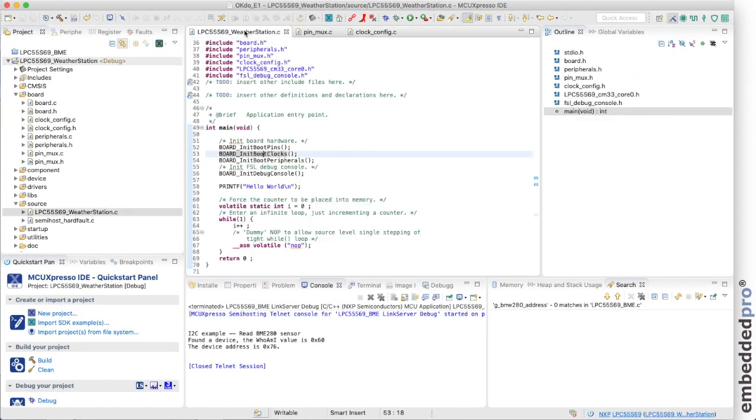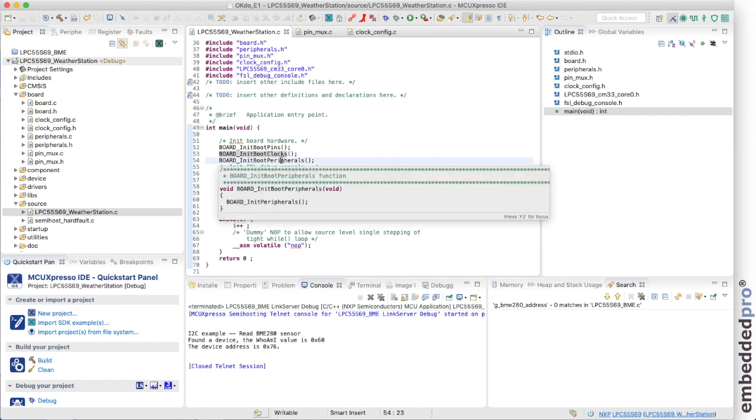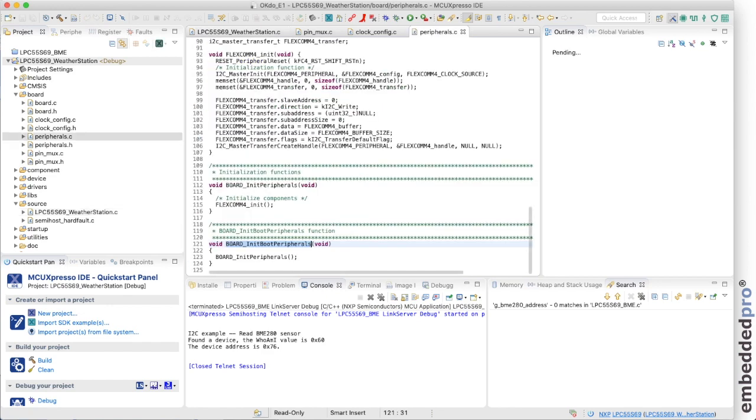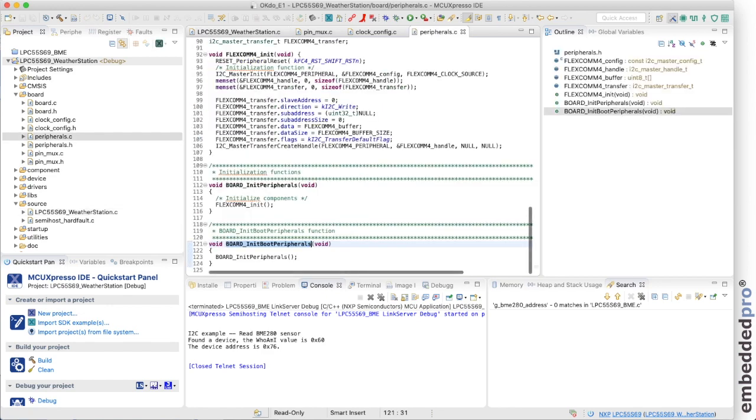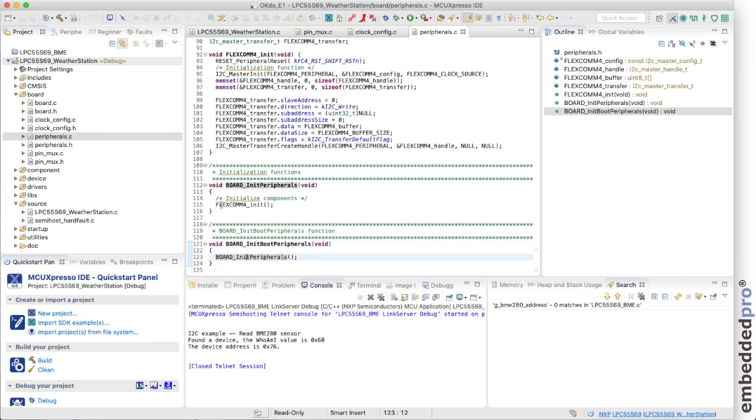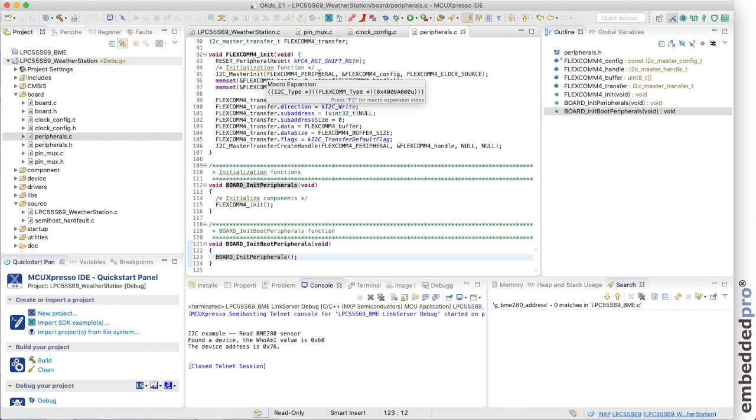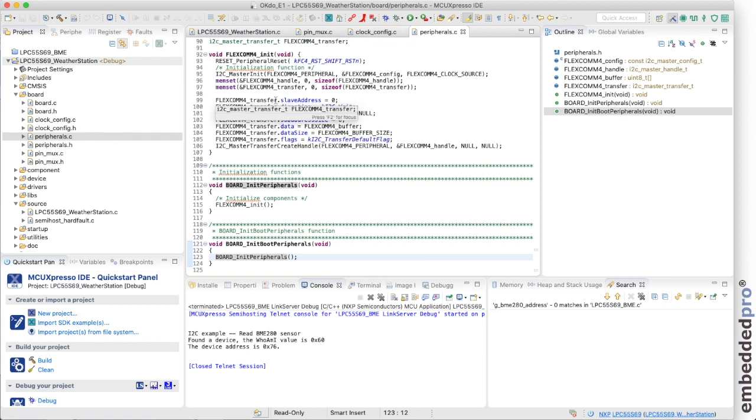And lastly, what about the peripheral configuration? So we can go into that function. And here is board init peripherals. This will take us and set up FlexCom 4 init. And here at the top of the sheet is FlexCom 4 init. We can see that it's referencing FlexCom 4 with this FlexCom 4 peripheral macro base address. And it creates for us a FlexCom 4 transfer struct for configuring the I2C peripheral. And we'll see that in use in just a moment.